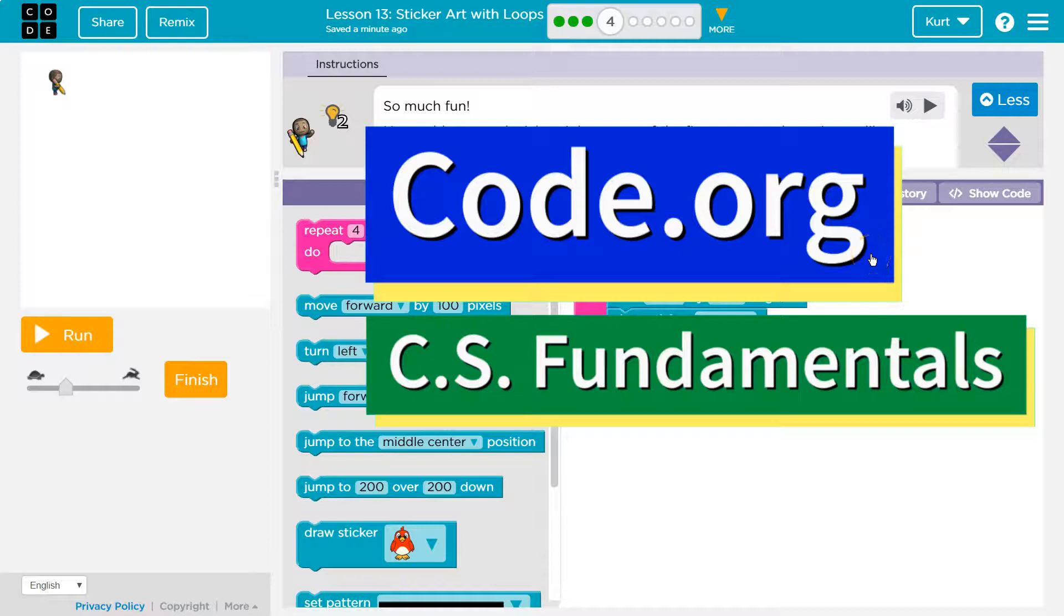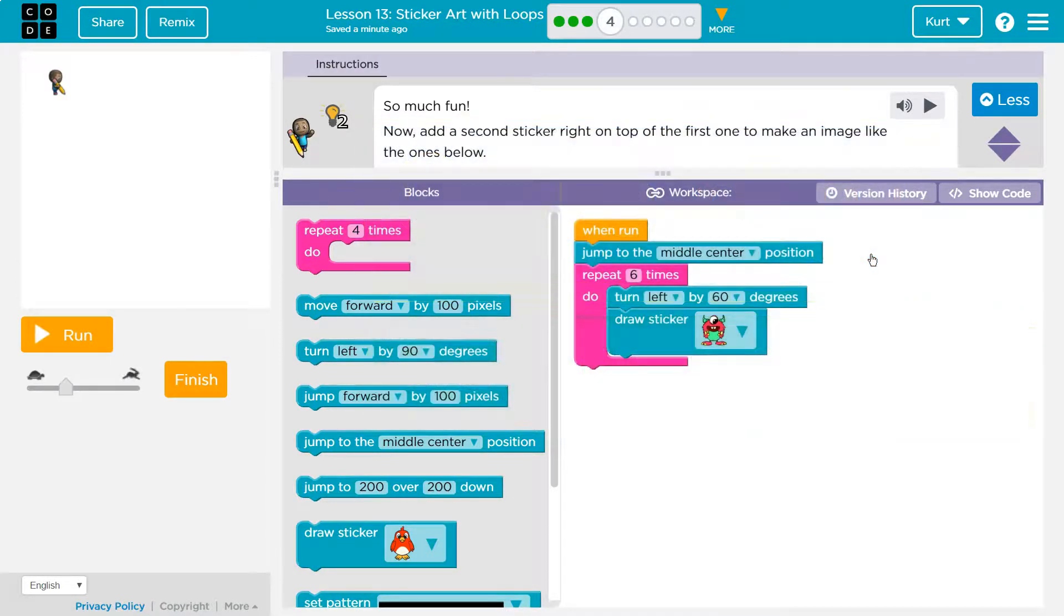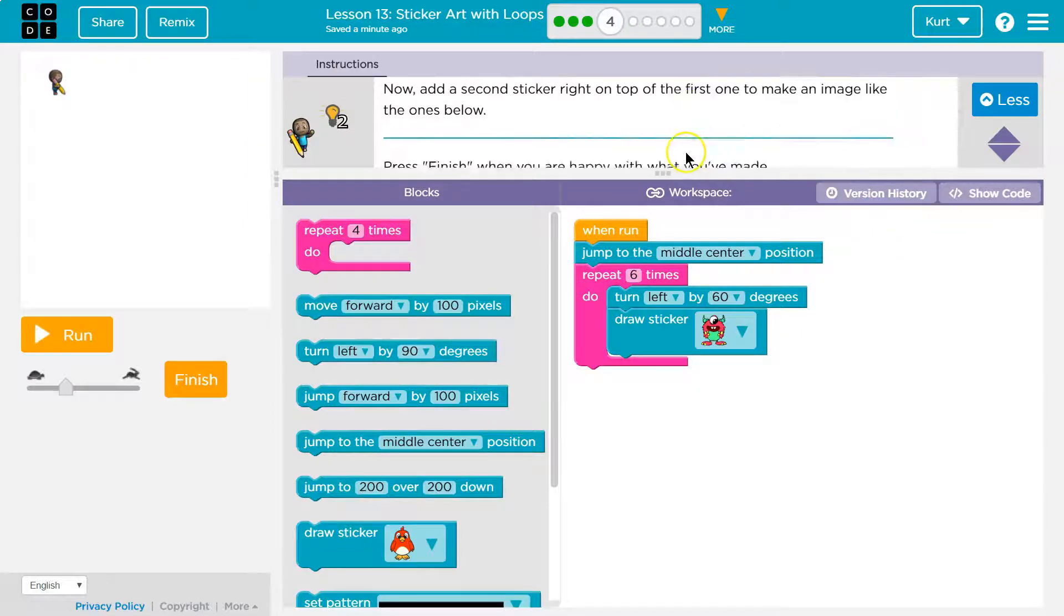This is Code.org. Let's see what we're working on. So much fun! Now add a second sticker on top of the first one to make an image like the ones below.